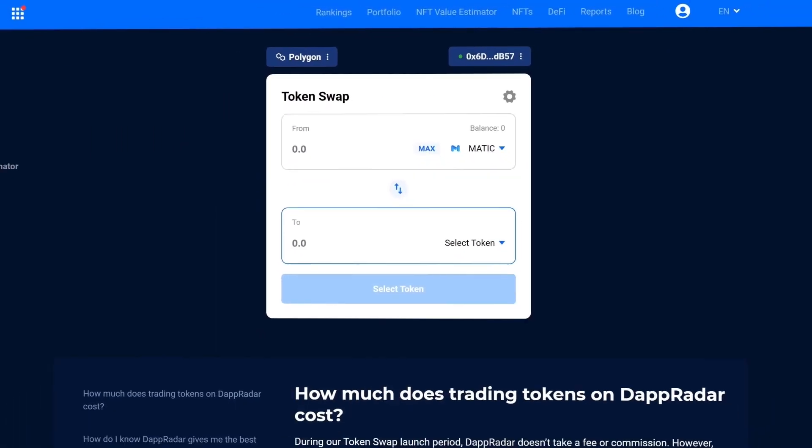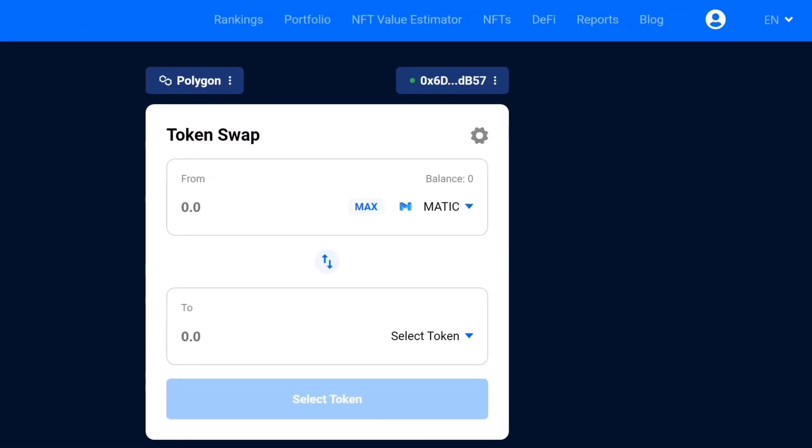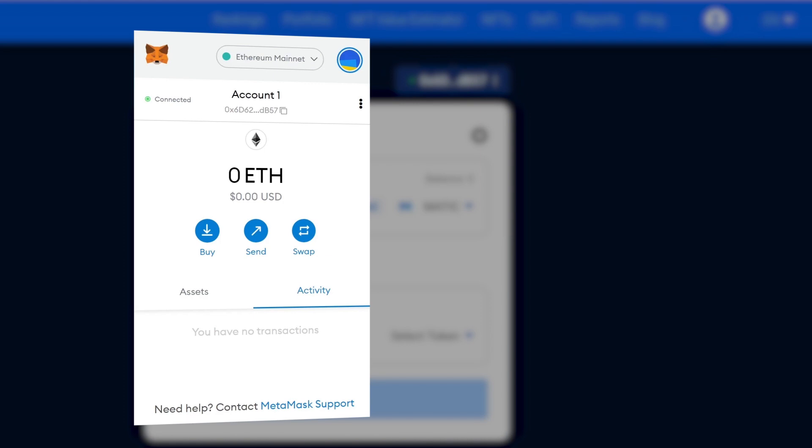However, never give away your private key or seed phrases. Before you can perform swaps on dAppRadar, you will require tokens in your wallet.